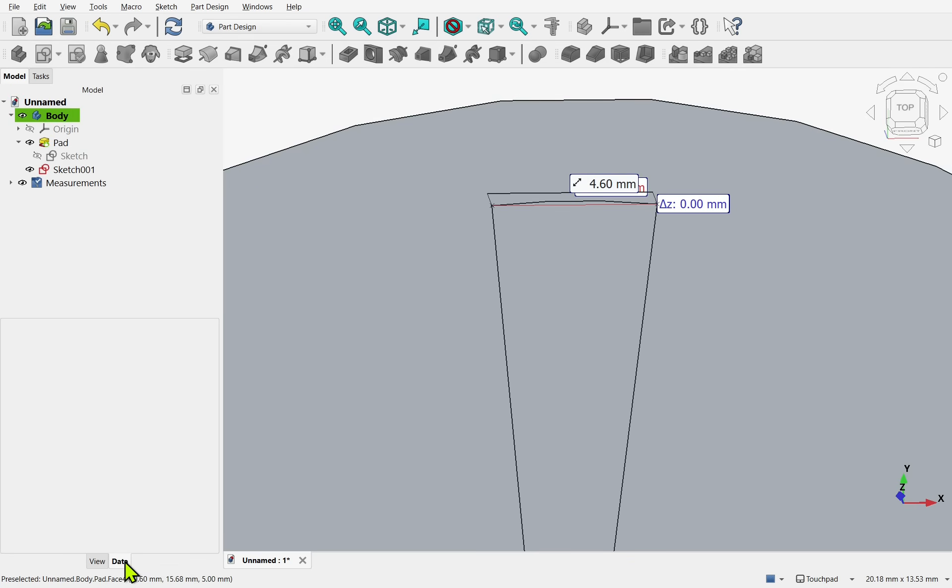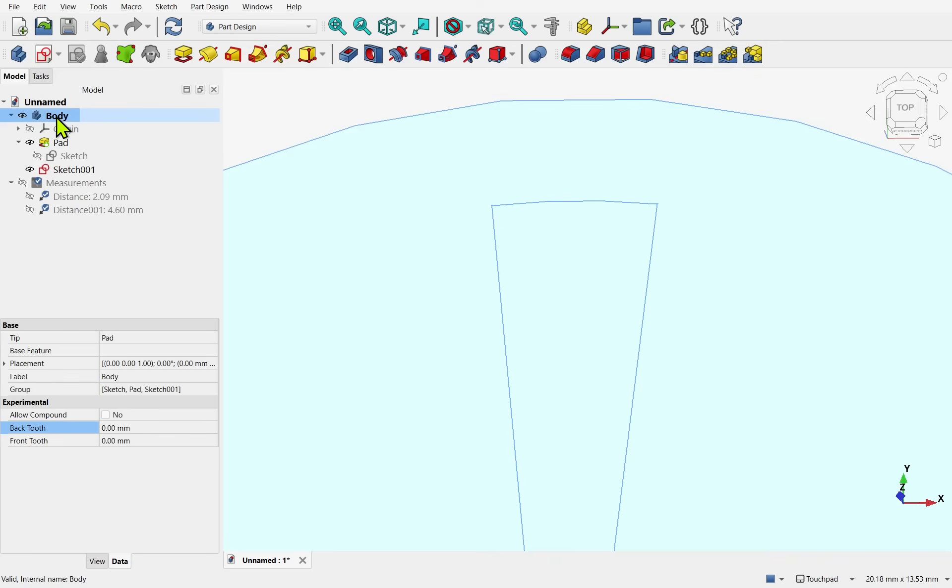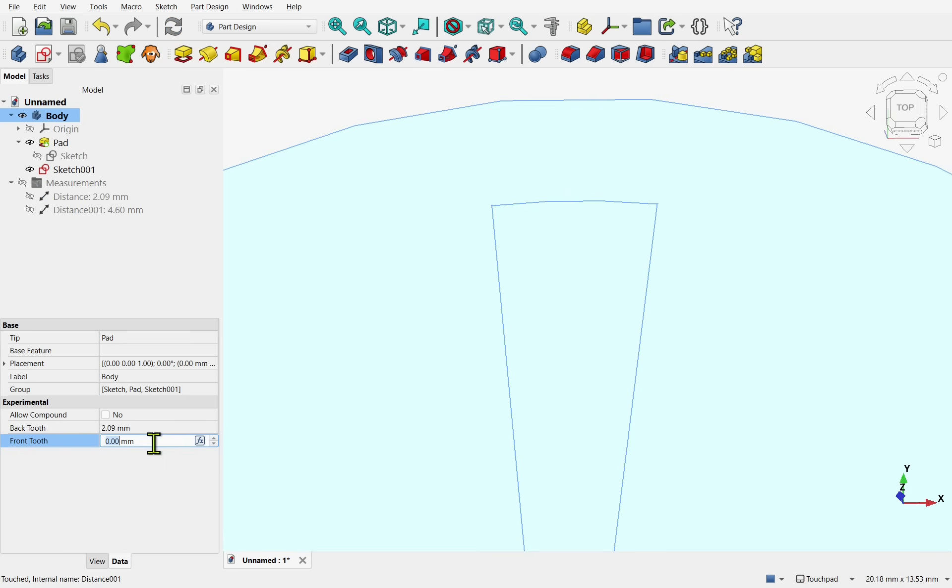We have got our measurements. Let's just hide those. And we will update the body. Click on the body. We have got the back tooth. Which is 2.09. And the front tooth. Which is 4.6. So we have our properties.